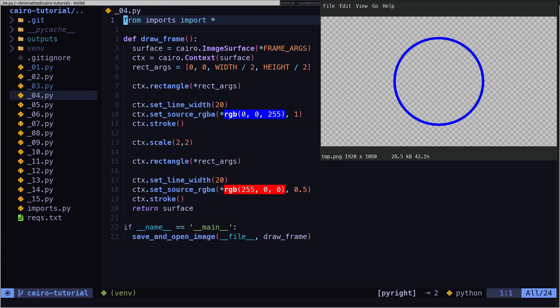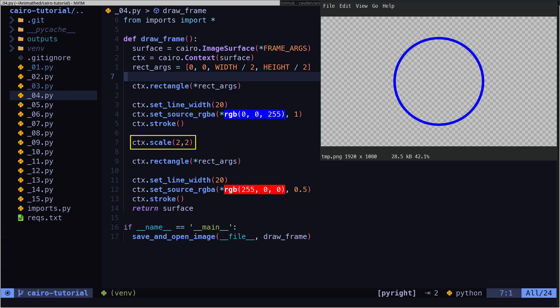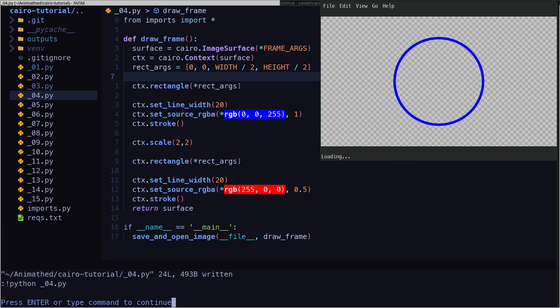Although it is possible to draw using the coordinate system that we have shown, in general it is easier if we use relative units. For this purpose, we use the scale method, which allows us to change the size of the coordinate system.